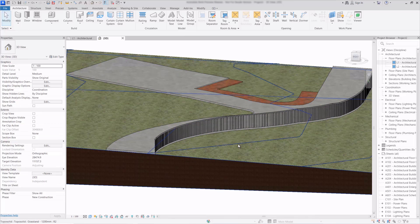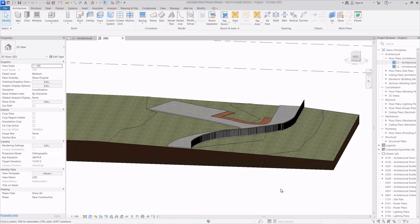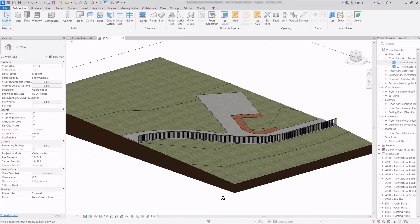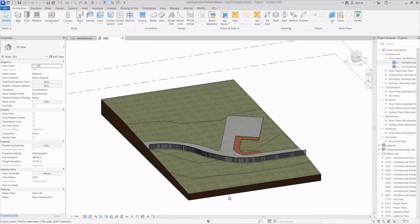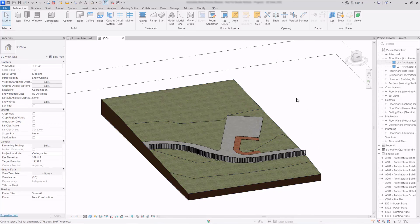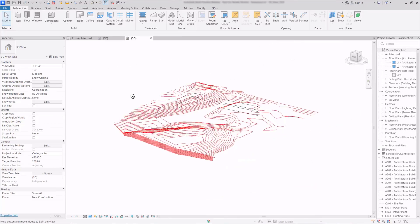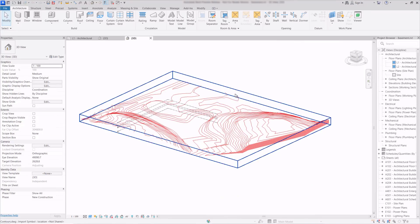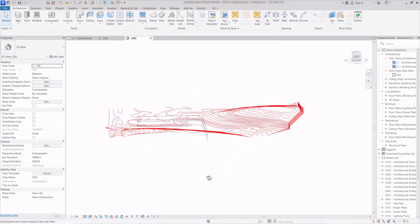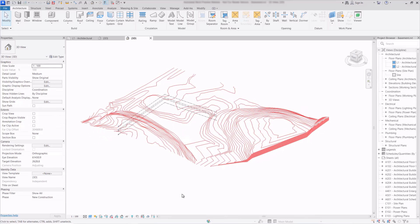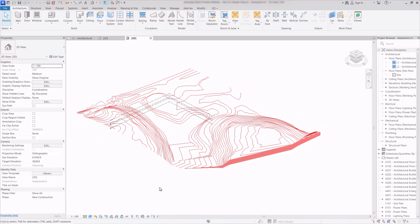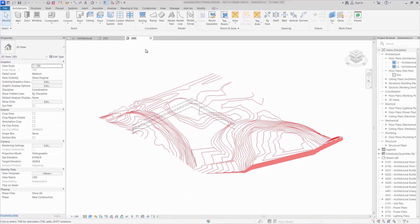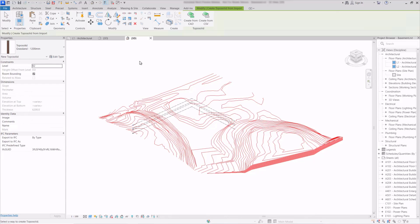Another big feature of the topo solid is the ability to cut into the solid using void objects. So to do this I have another file prepared and here we can see that we have a CAD drawing brought in that has contours created in there. We'll use these to begin with to make the topo solid so we'll go to the Massing and Site tab and click create from import and then choose create from CAD.